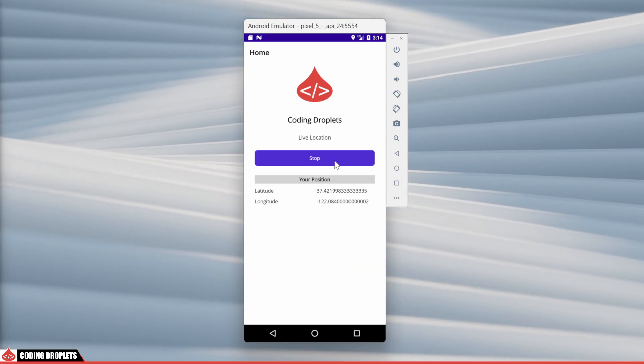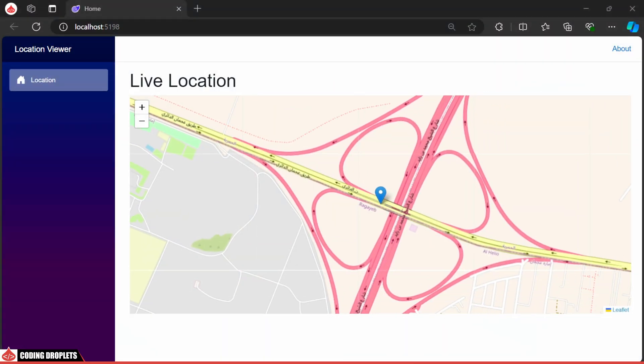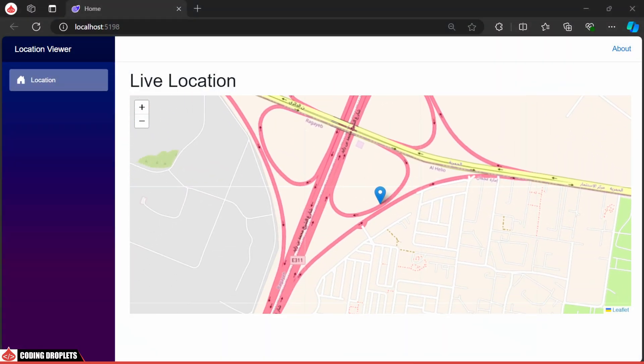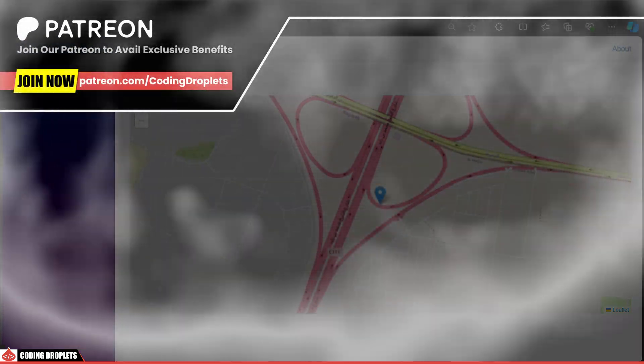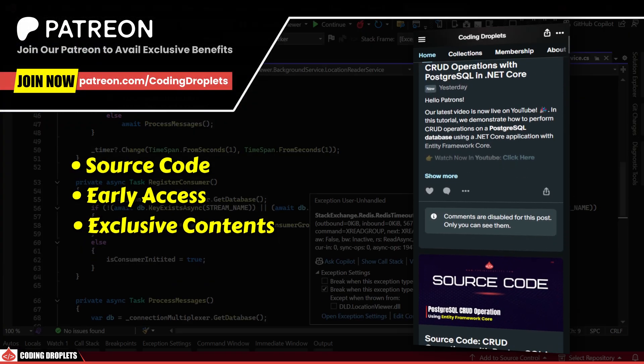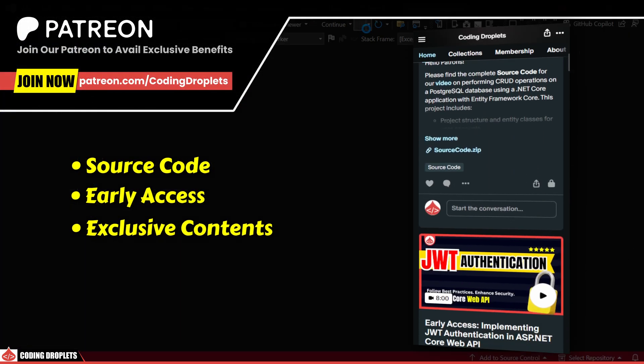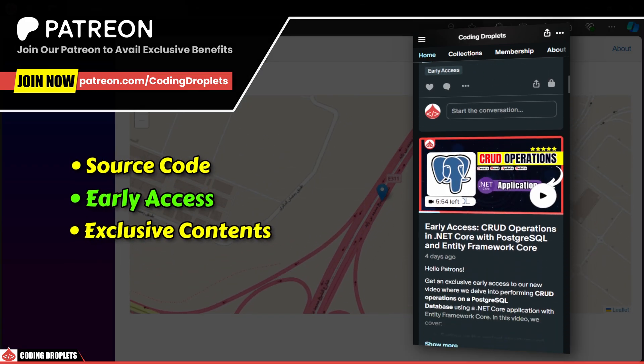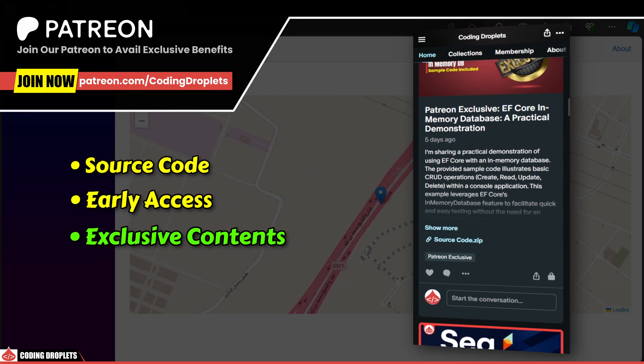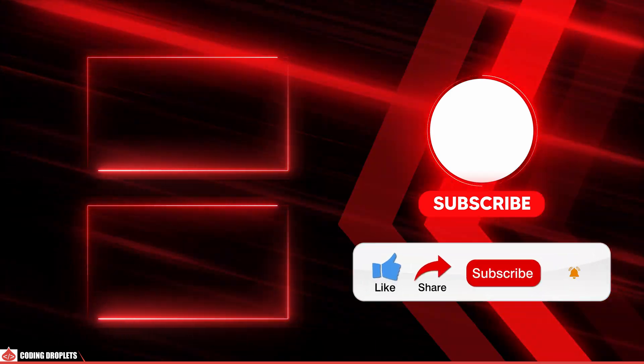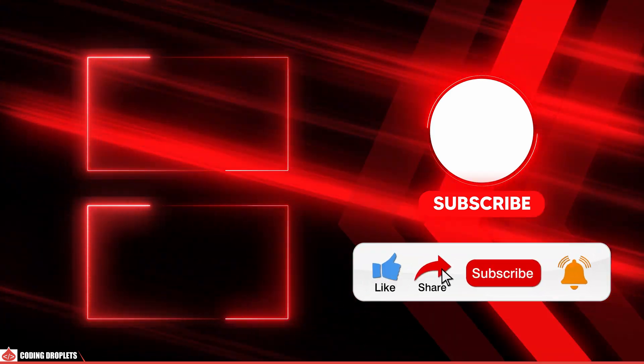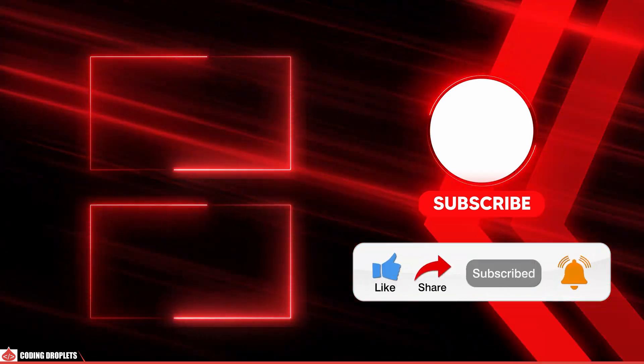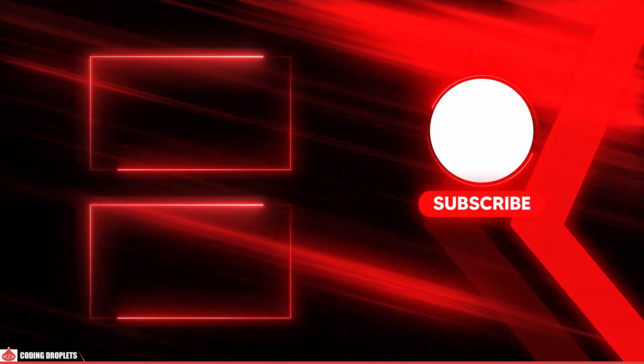In the next video, we'll implement real-time location viewing in a Blazor web app. Support us on Patreon by joining our community. Community members gain access to source codes, early access, and other exclusive content. If you find this video helpful, please like, share, and subscribe to the channel. See you in the next video. Thank you.